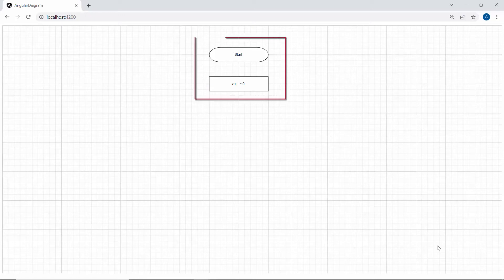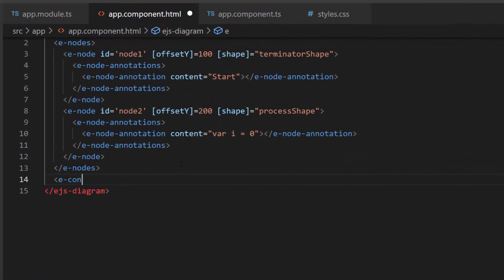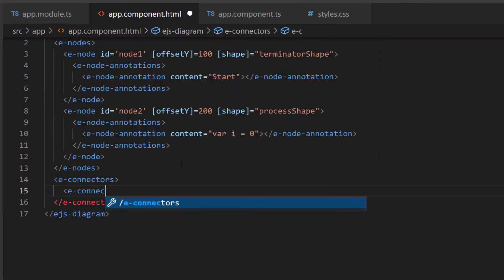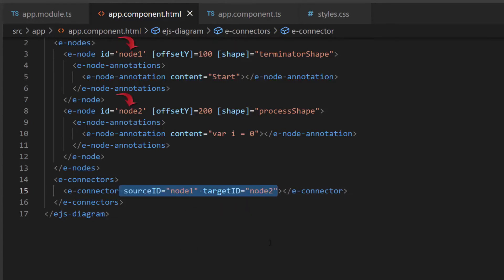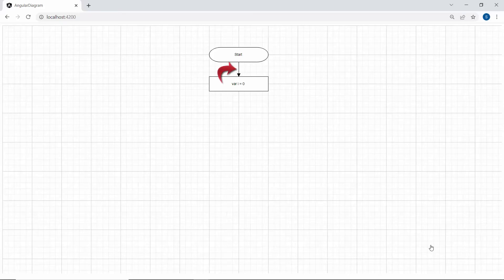Next, I will show how to connect these two nodes using connectors. I need to define an e-connectors tag, which accepts any number of e-connector definitions within it. I am planning to connect the first node and the second node, so let me add a single e-connector tag. Then I will define sourceID and targetID properties with the values node1 and node2 respectively. You can see on the diagram canvas the two nodes are joined by a connector.